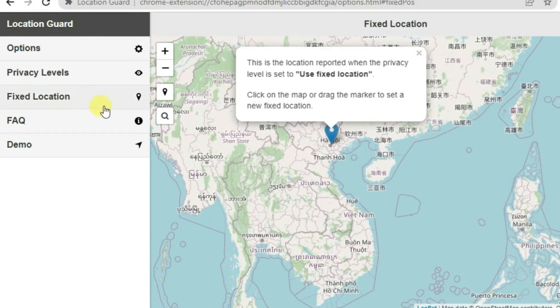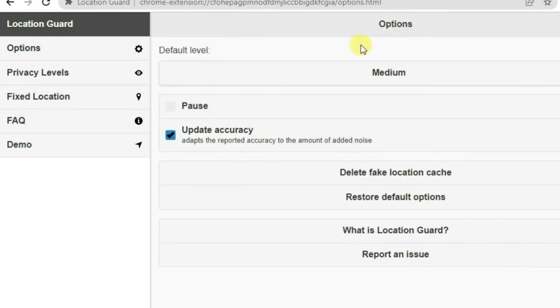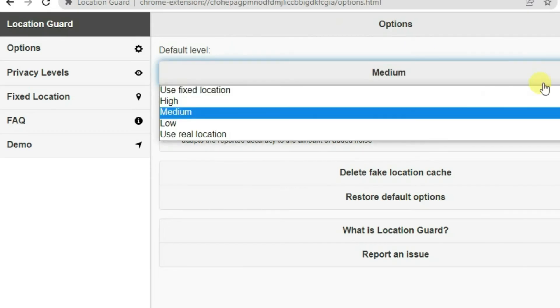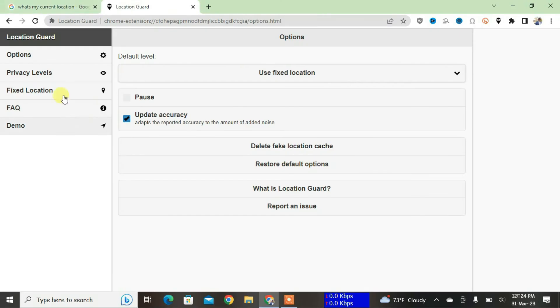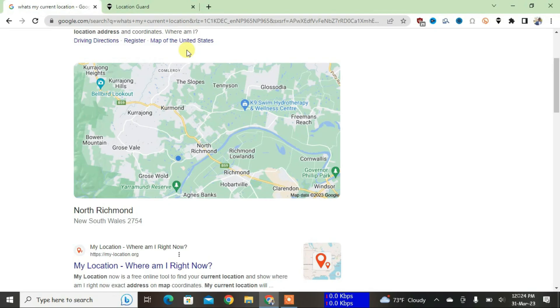Now the location has been set. Go to Options, now set the default level to Use Fixed Location, and make sure that this pause option is not ticked. Now go to the first step, second back, and then we're just going to reload this page.